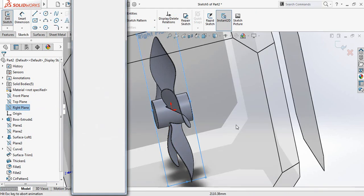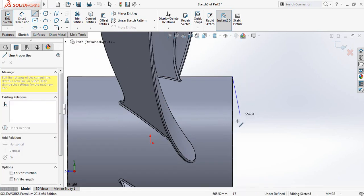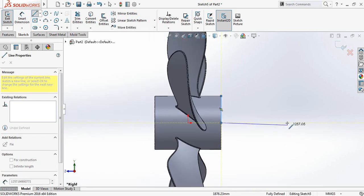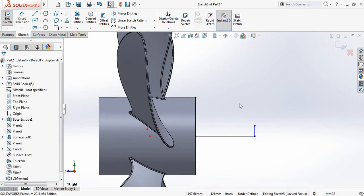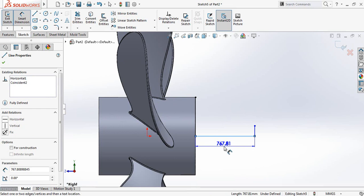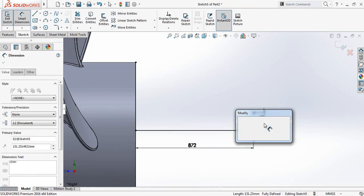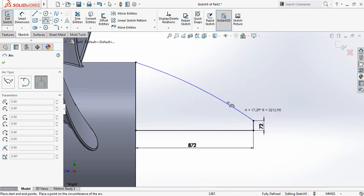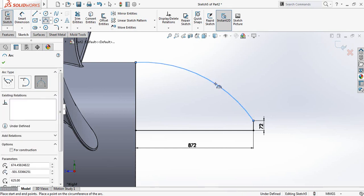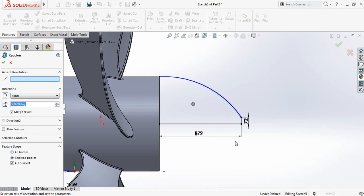Now select Right Plane, open Sketch, press Spacebar, then Normal To. Select Line and from this edge point draw a line up to the midpoint. Add a small vertical line. Go to Smart Dimensions — the horizontal line will be 872 millimeters and the vertical line will be 72 millimeters. Now select Three Point Arc and create an arc.